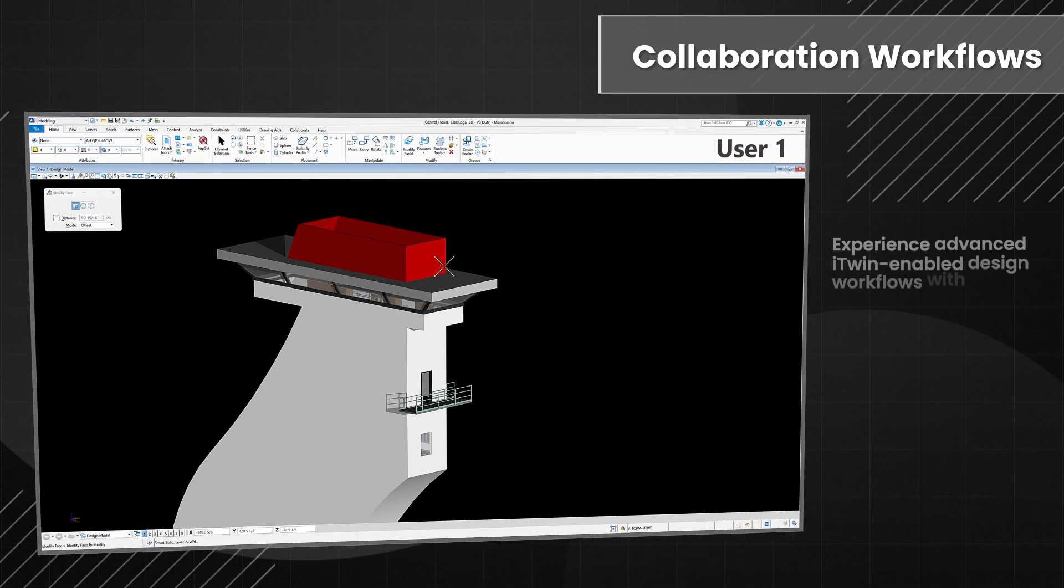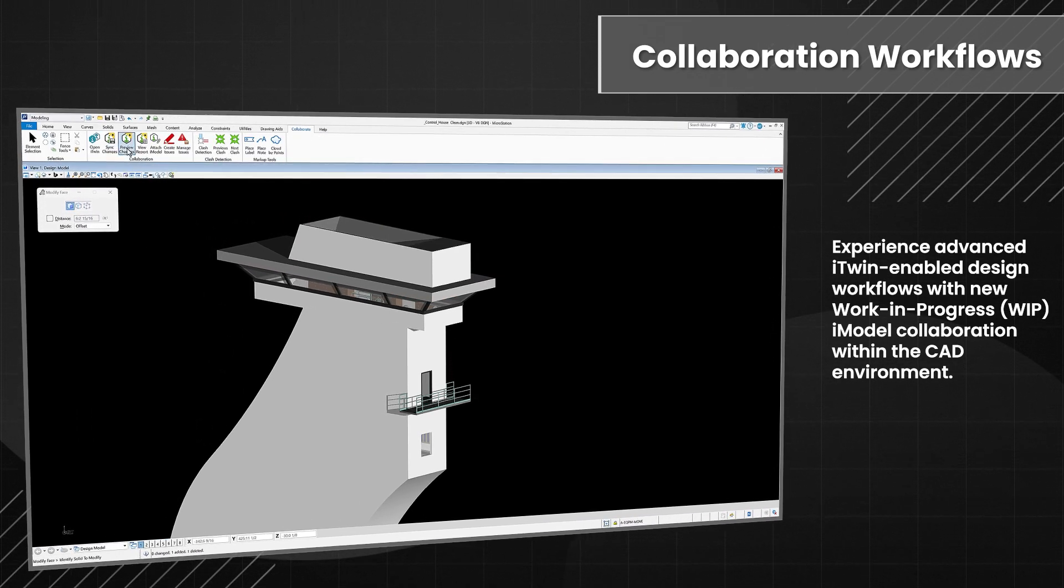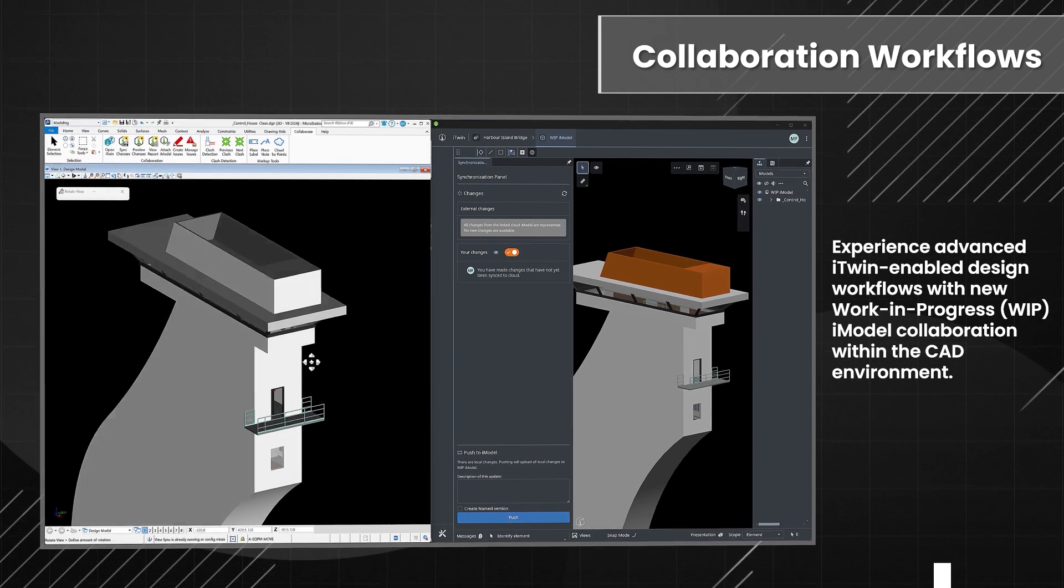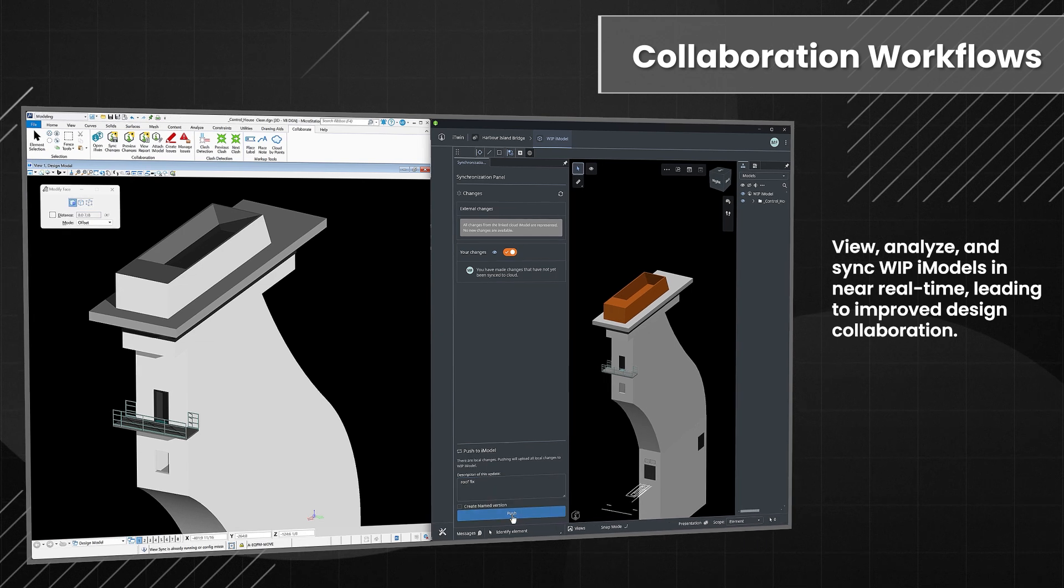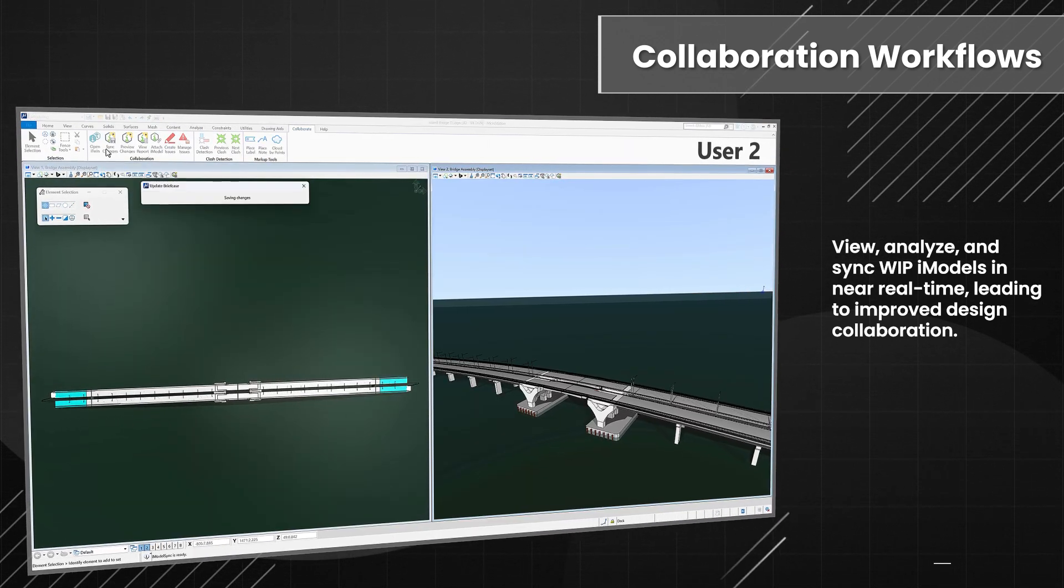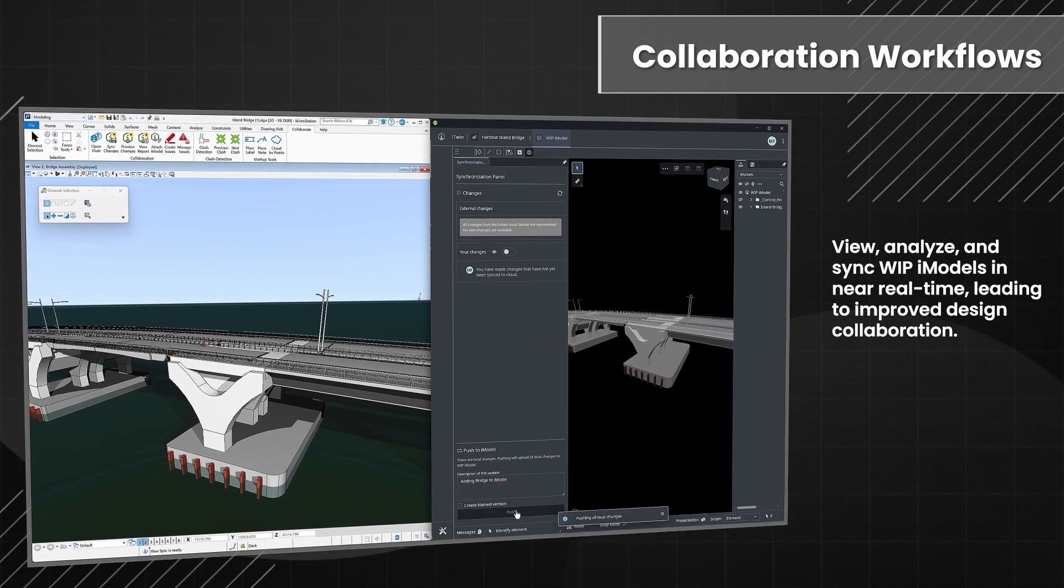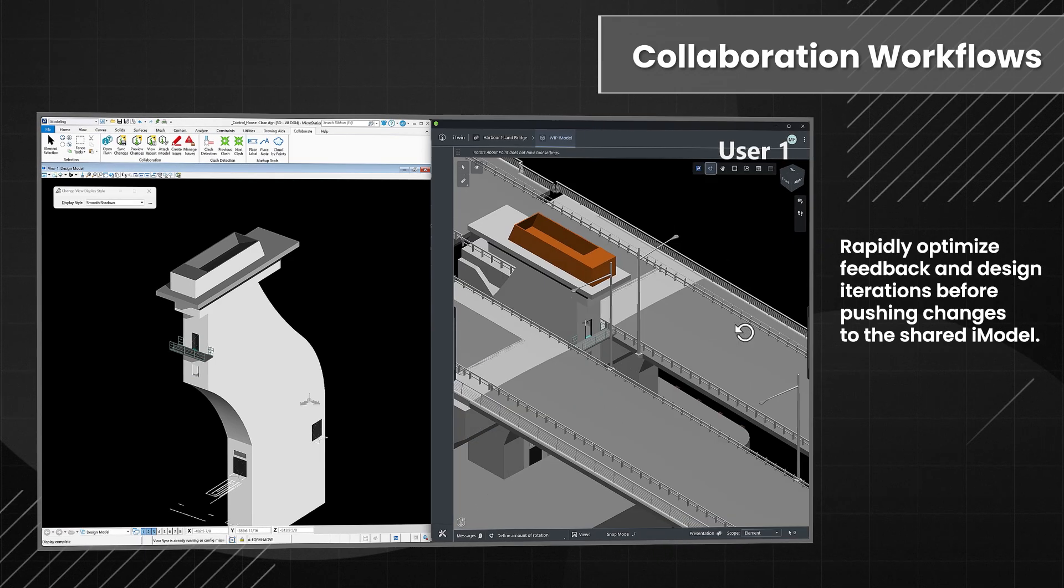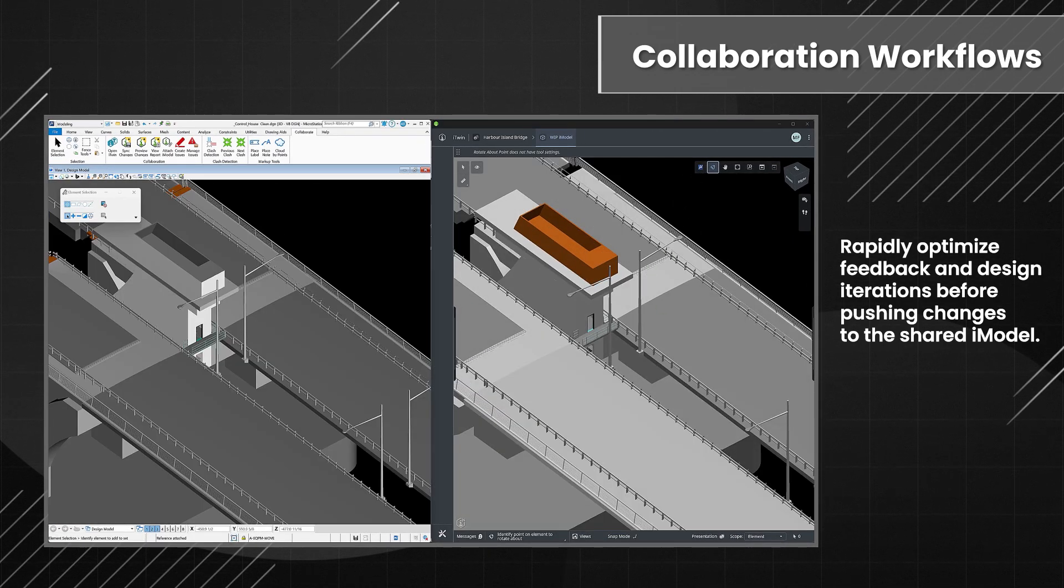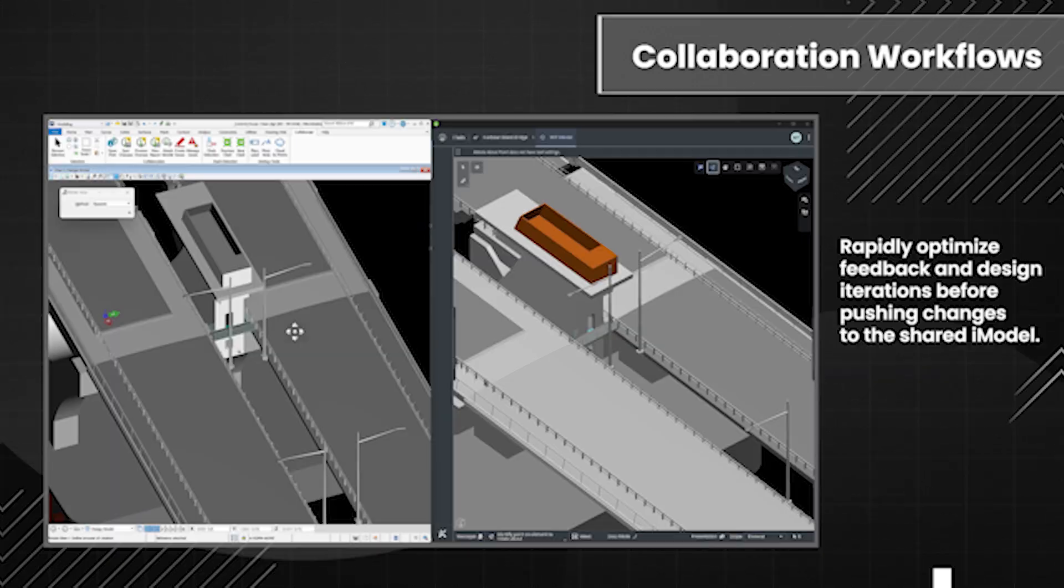Engage in advanced iTwin-enabled design workflows through the new Work-in-Progress iModel collaboration. This integration allows for viewing, analyzing, and synchronizing work-in-progress iModels almost instantaneously, which enhances design collaboration workflows. Furthermore, it enables the rapid optimization of feedback and design iterations in multi-user workflows, ensuring that changes are refined before being committed to a shared iModel.